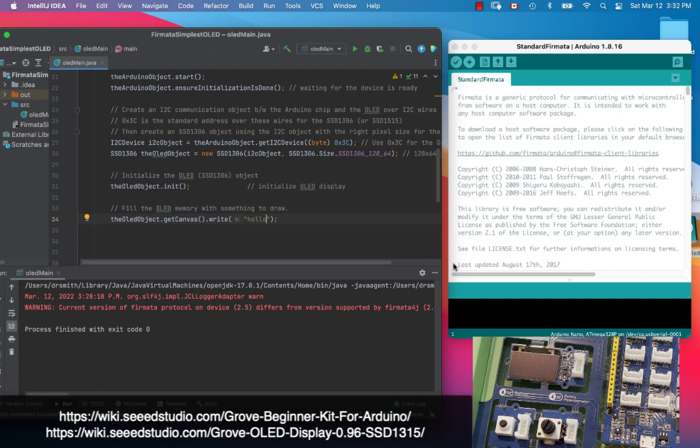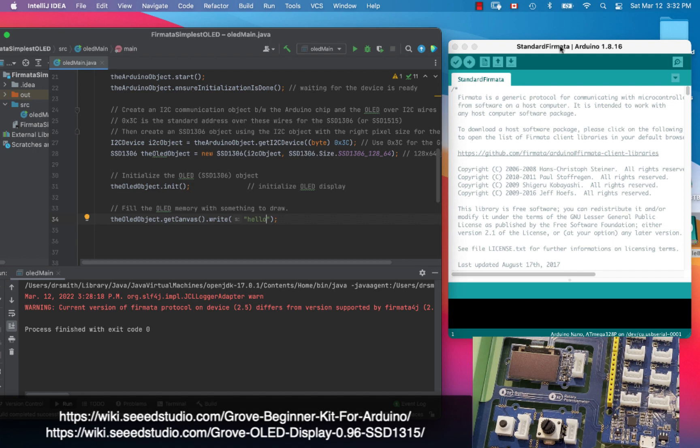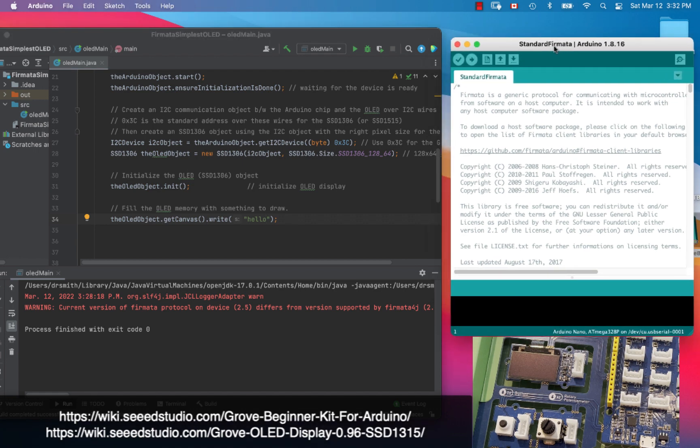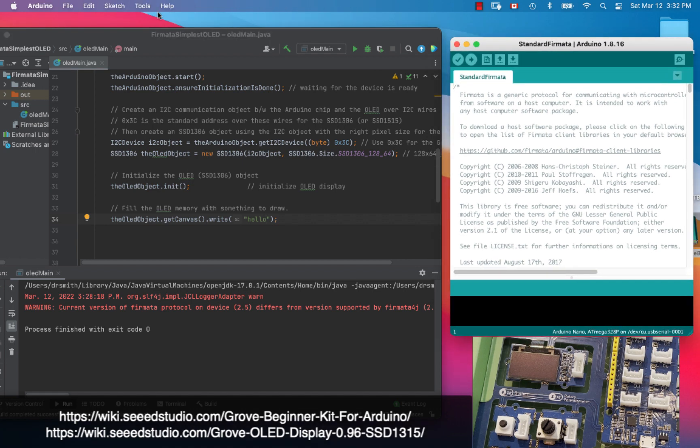Okay hi everyone, today we're going to be showing you how to use Fermata and Fermata for Java to program an Arduino board to respond to your computer. The first thing I'm going to do is introduce you to Fermata on the Arduino.